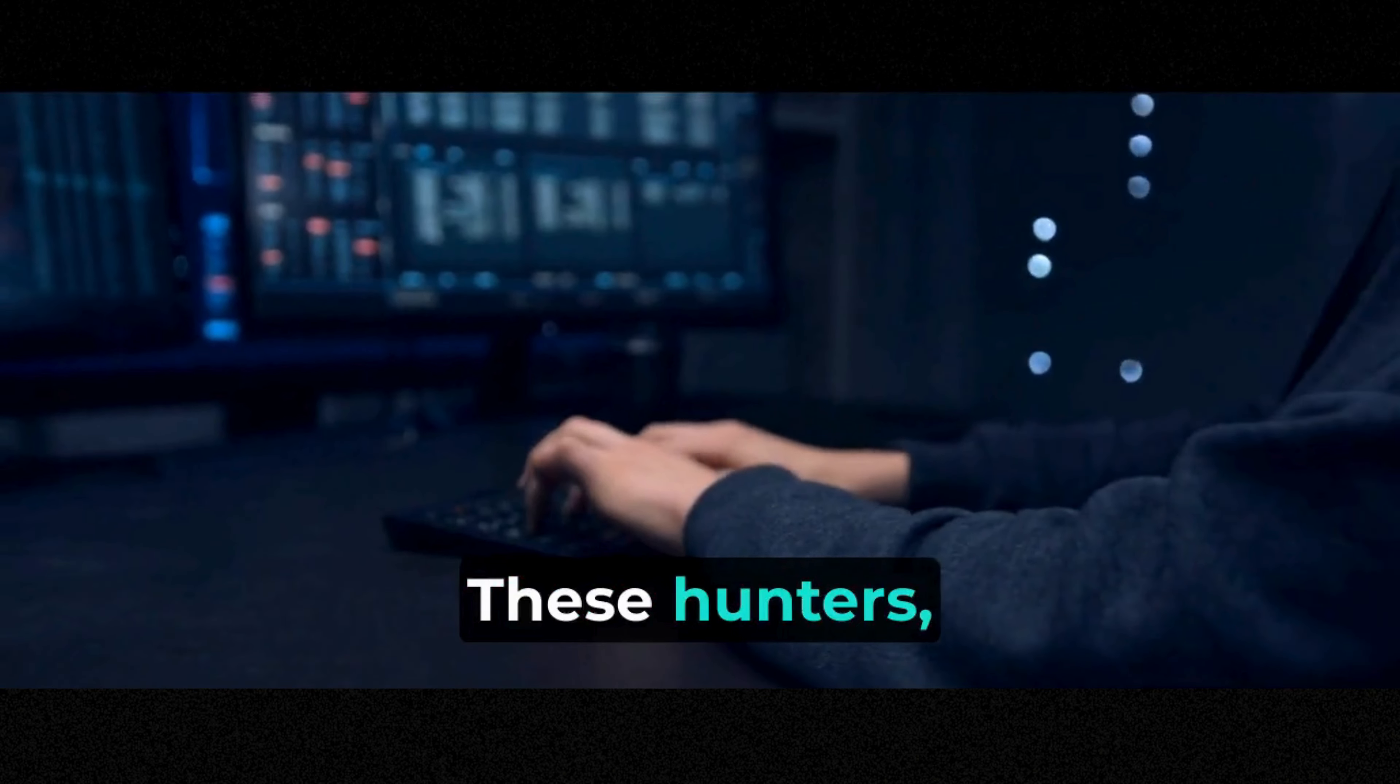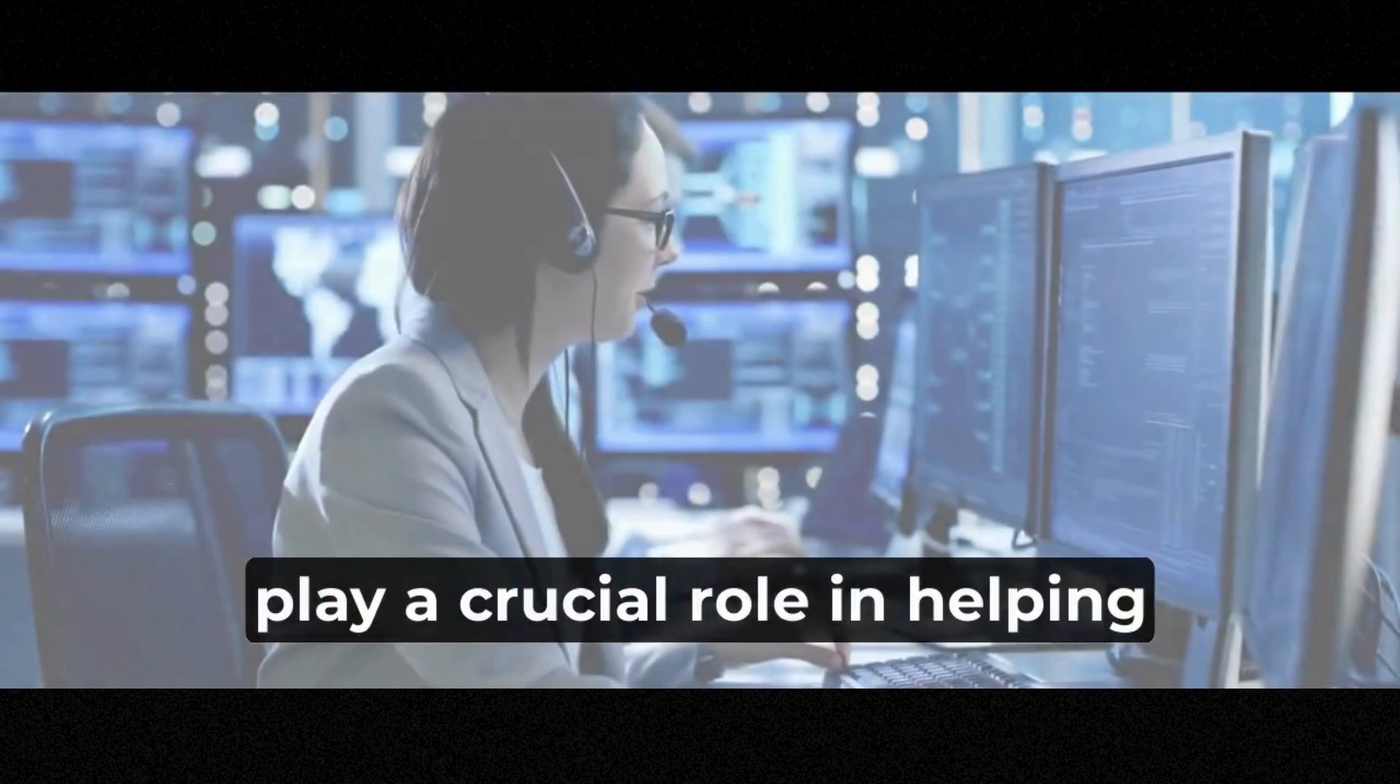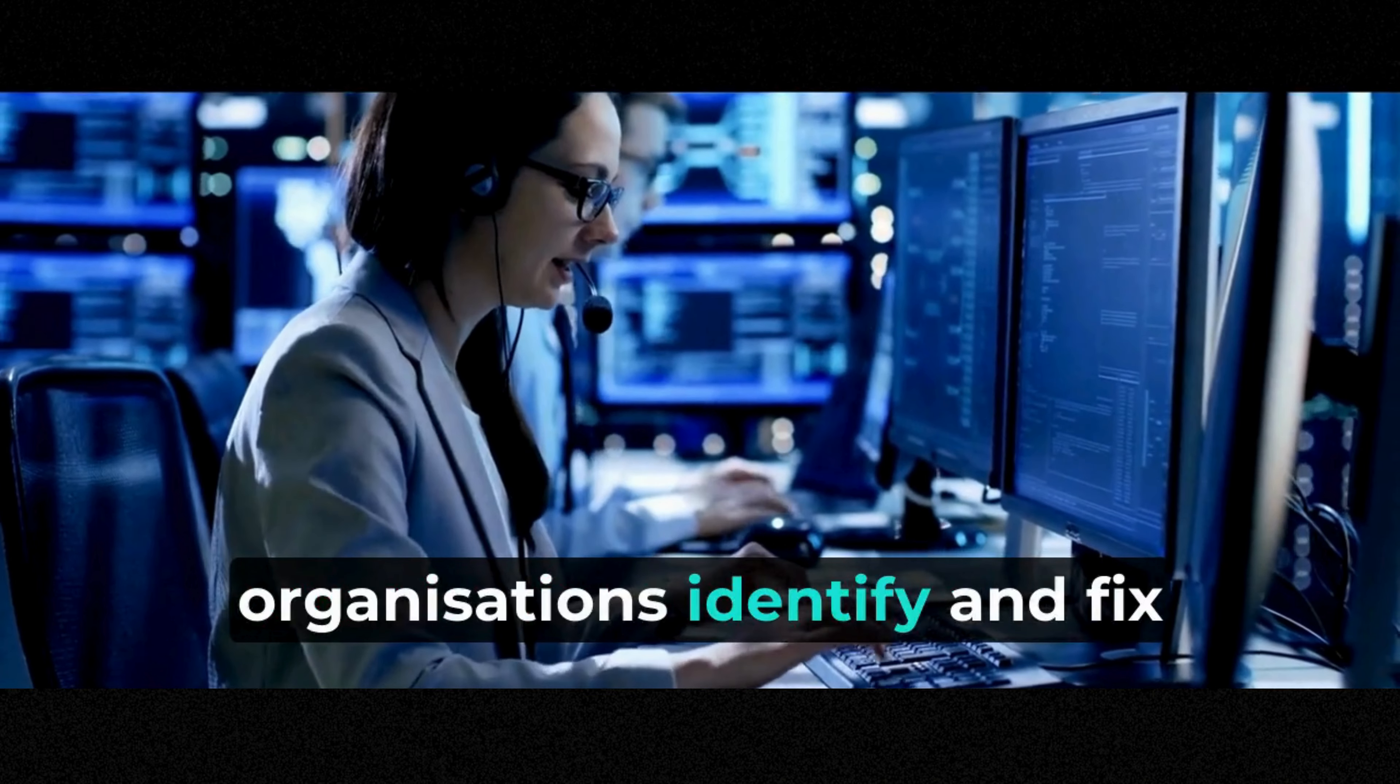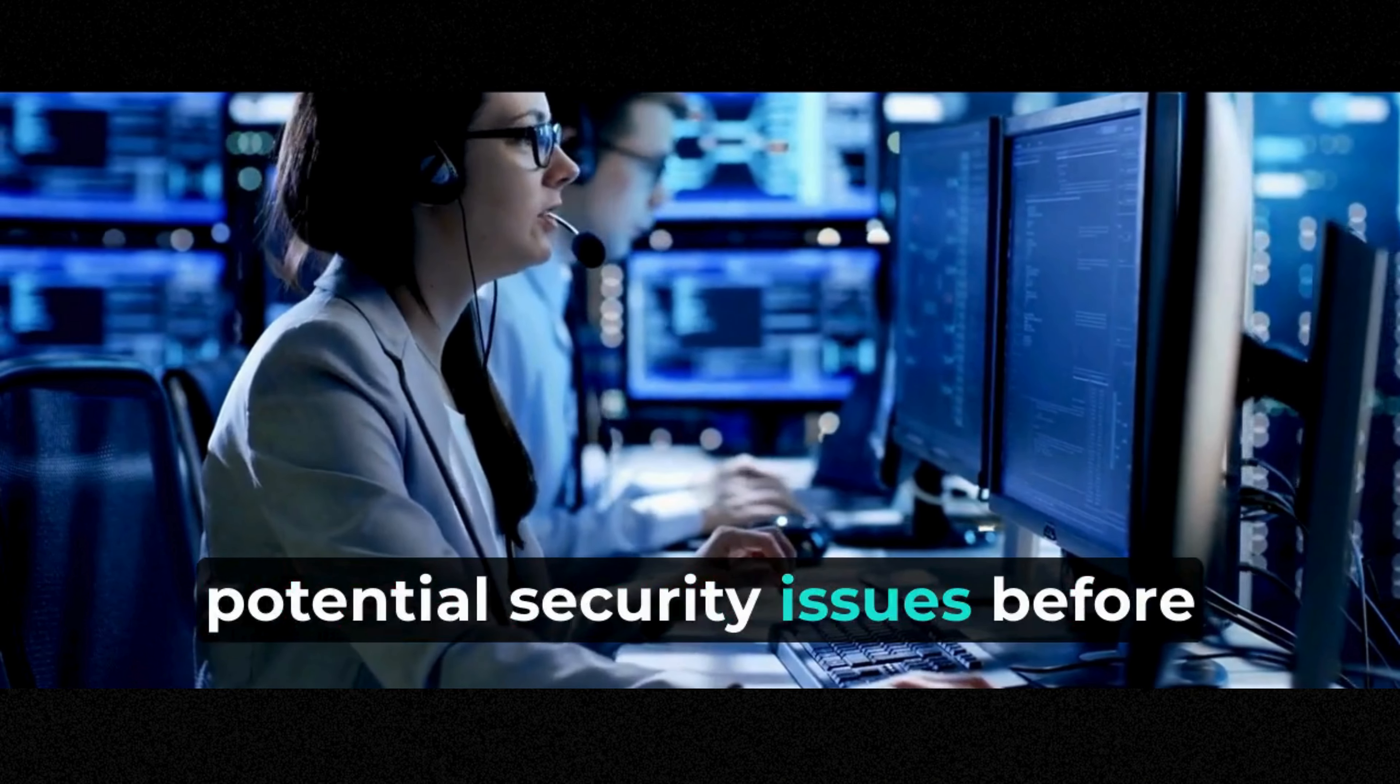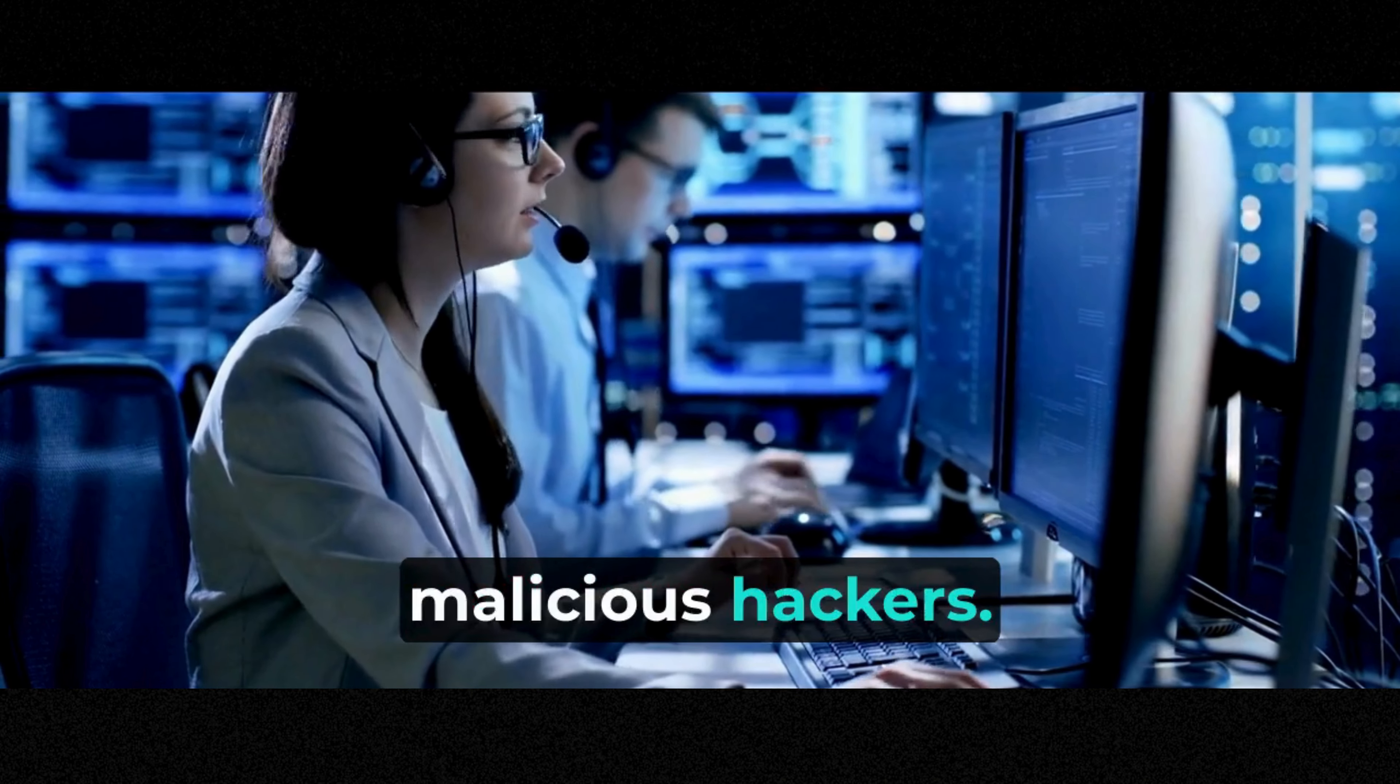These hunters, also known as white hat hackers, play a crucial role in helping organizations identify and fix potential security issues before they can be exploited by malicious hackers.